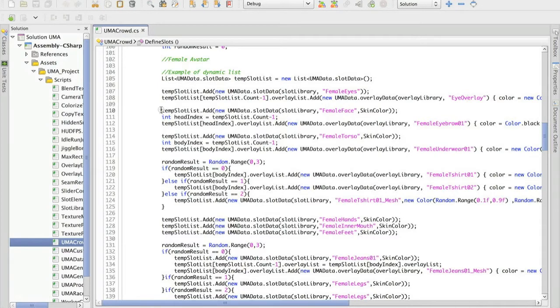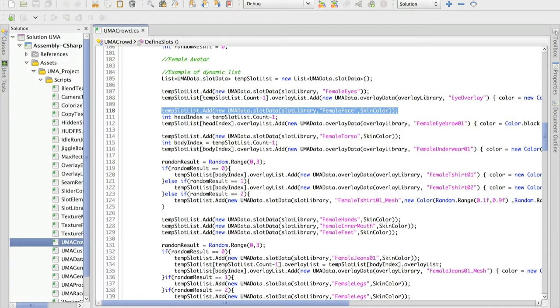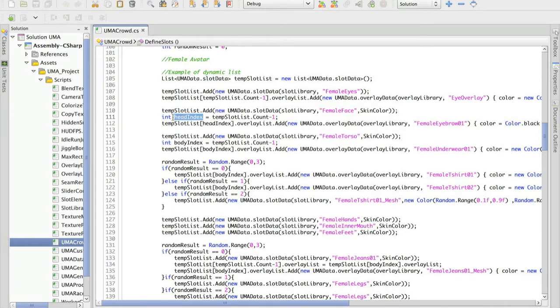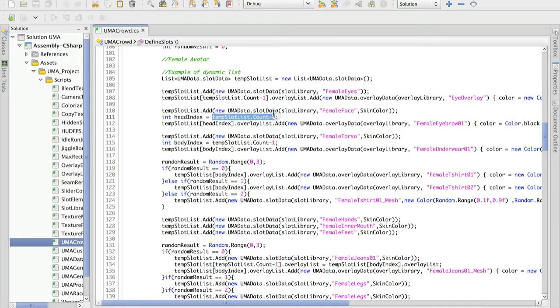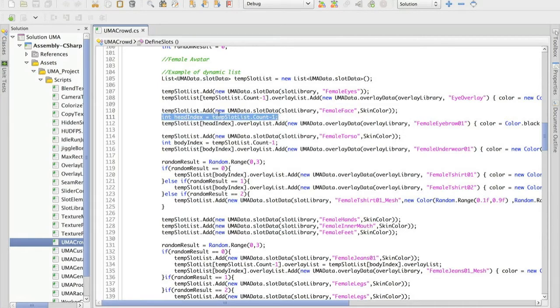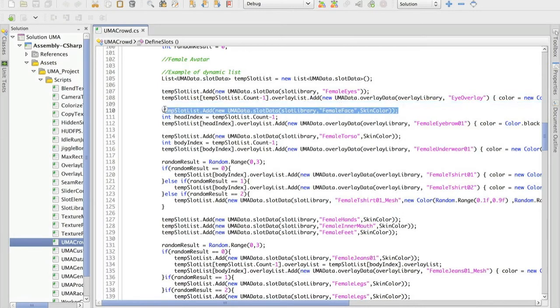Something interesting if you're using dynamic lists is that you need to have some way to keep track of the index of the slots. Here I'm keeping track of the index of the female face based on the amount of slots. And this is only possible right after including this slot on the list.